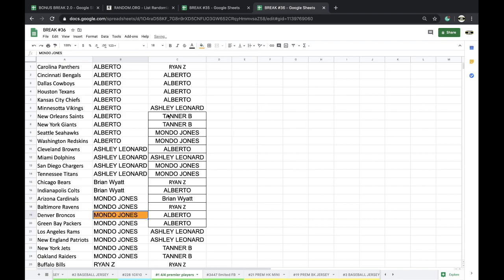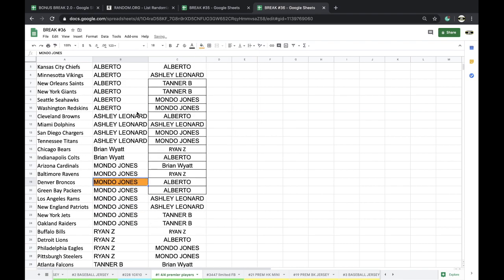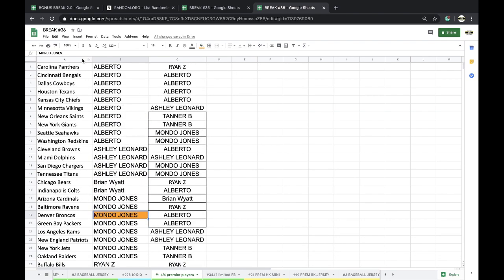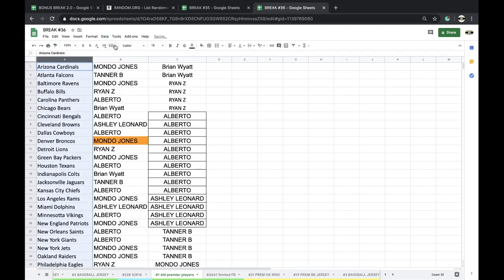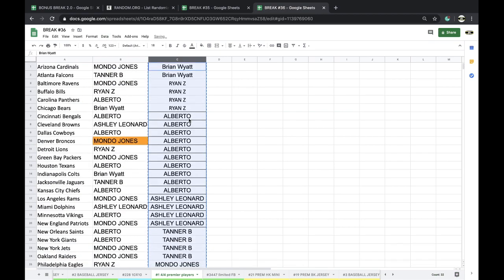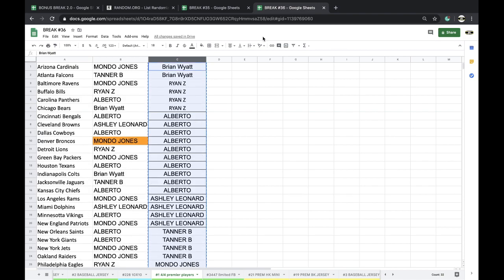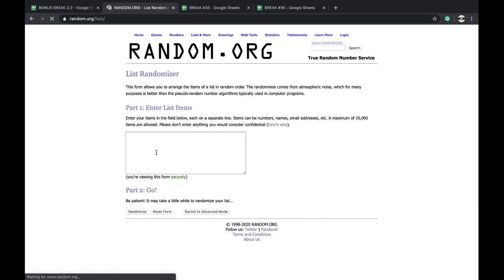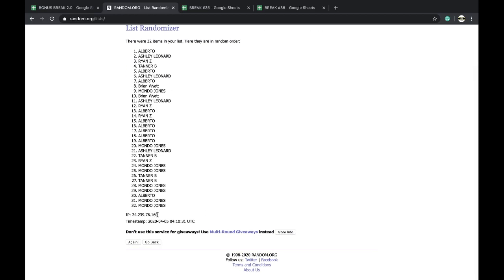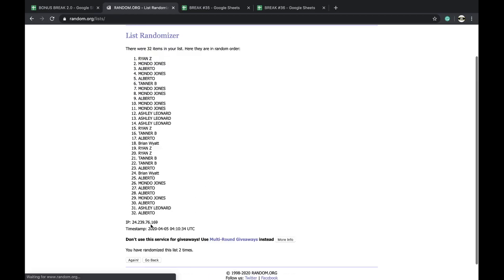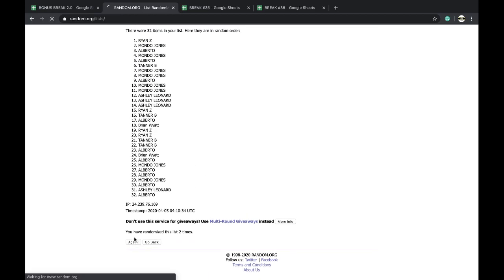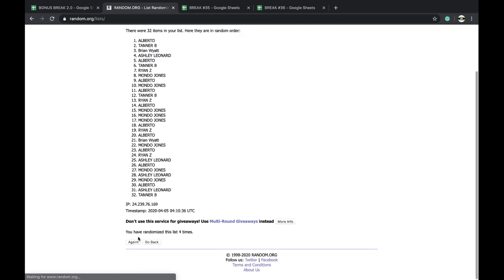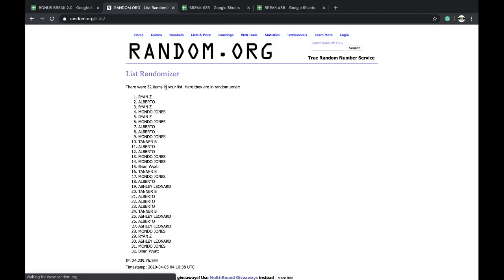All right Mondo Jones, there you go, got yourself a Jay Cutler. Hey, they're still following out there for Jay Cutler, I'm sure. All right, Alberto Del Rio is getting a free spot for buying ten or more. Here we go, once, twice, three times, four times, five times. Ryan Z and Alberto Del Rio.